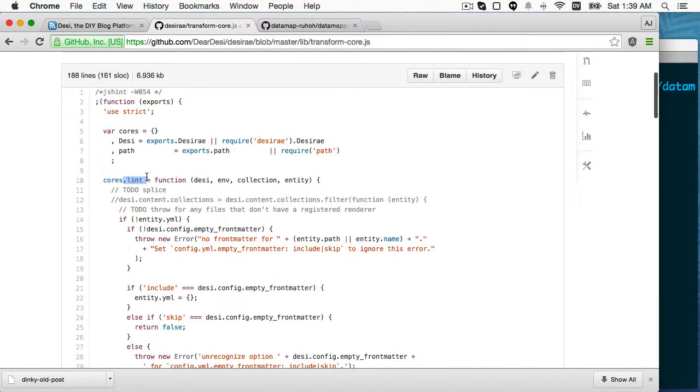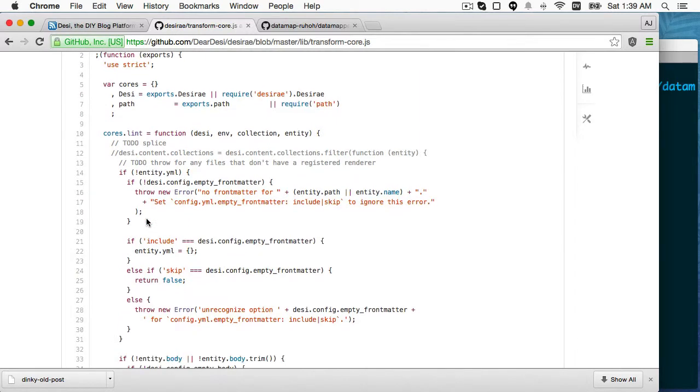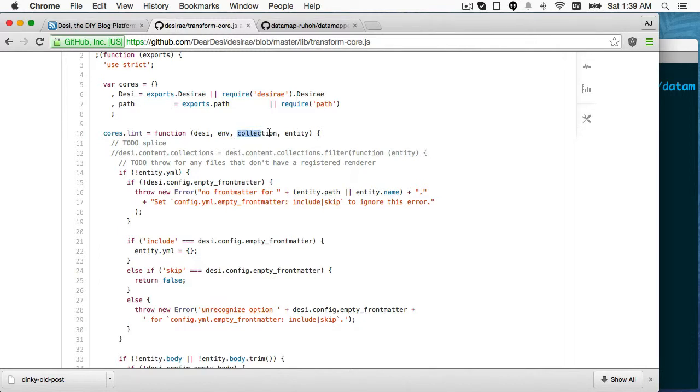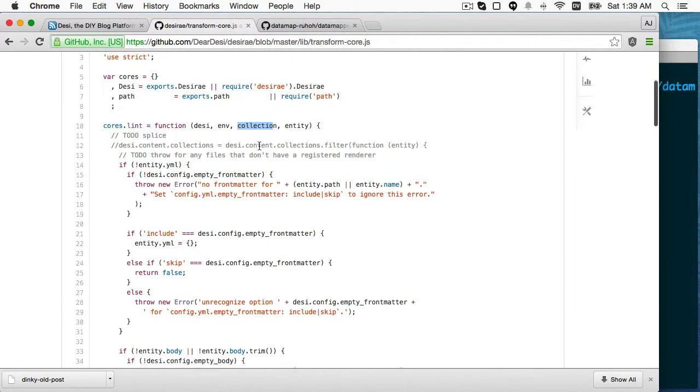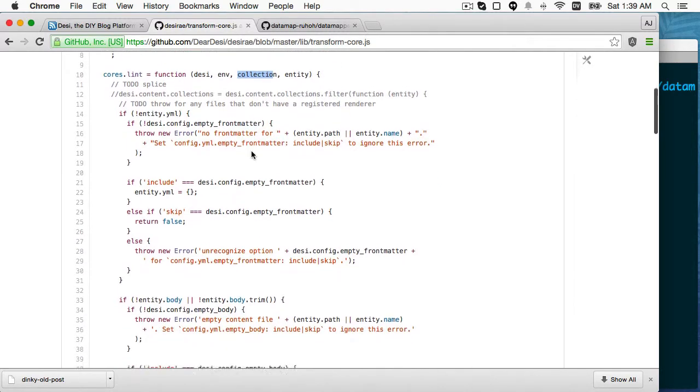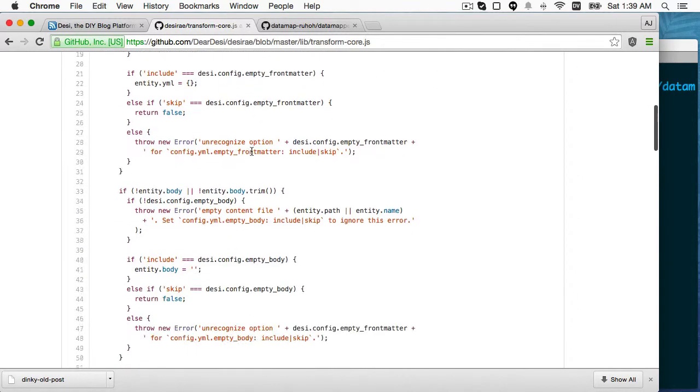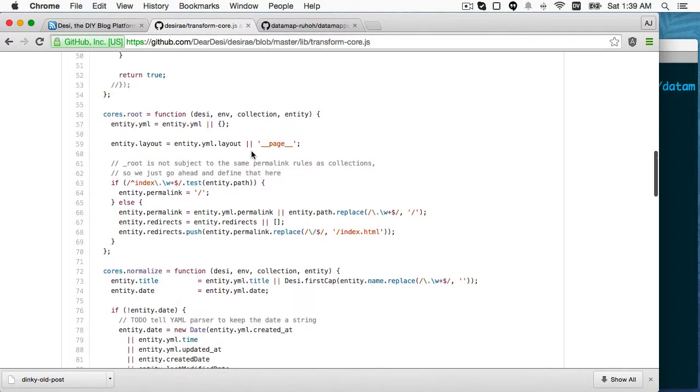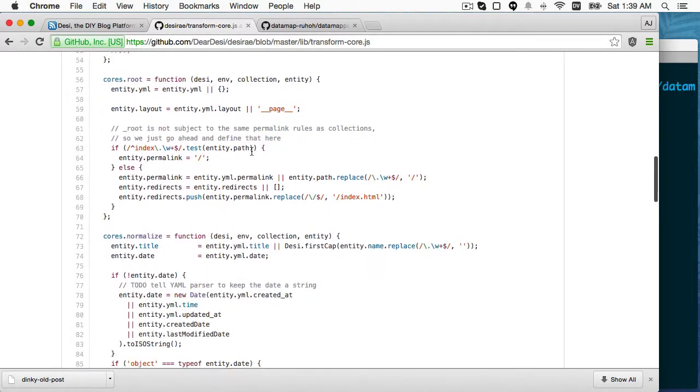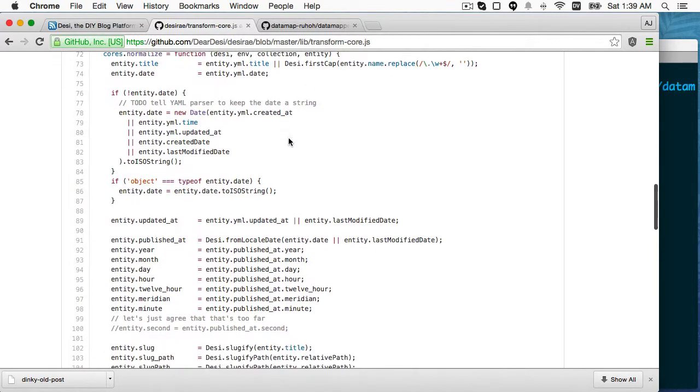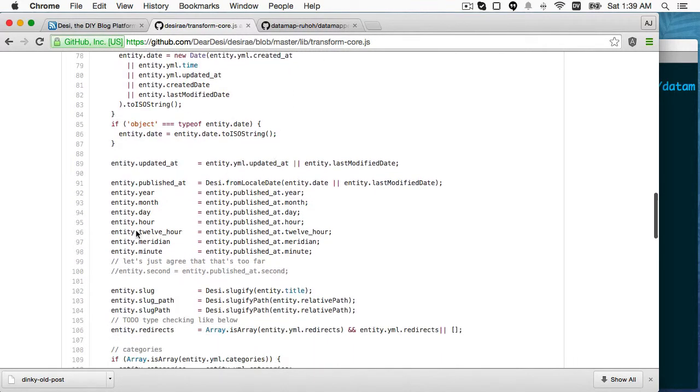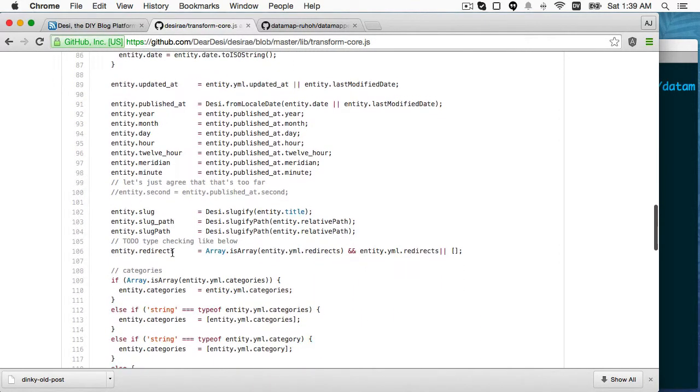So the lint transform transforms run over every item individually in the collection, and they pass in desi, the state object, as well as the environment, which is another state object, the collection, which could be obtained between desi and entity, because the entity will have collection type. And then desi has all of the collections on it. And that includes some of the config as well that's in that config.yaml. So those get passed in. And there's many different of these functions that run. Normalize is the main one. So this is where we take the title and we do the slug, and we do the different formatting for the dates.